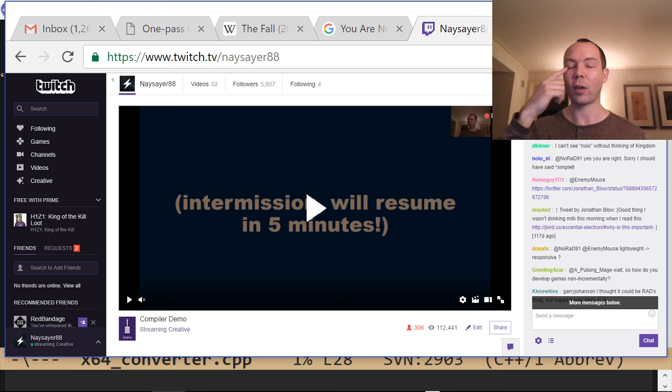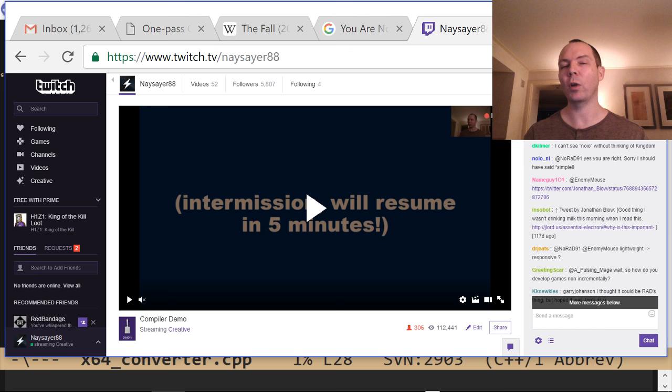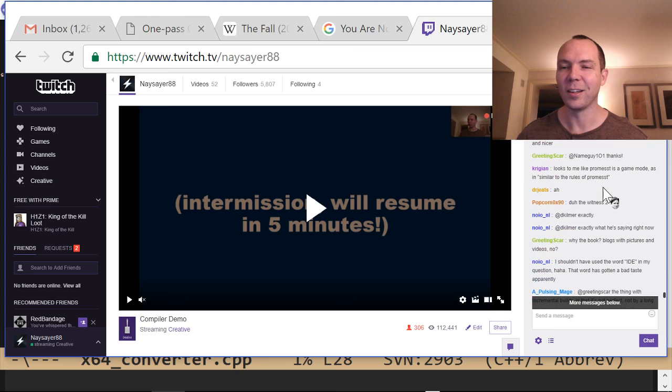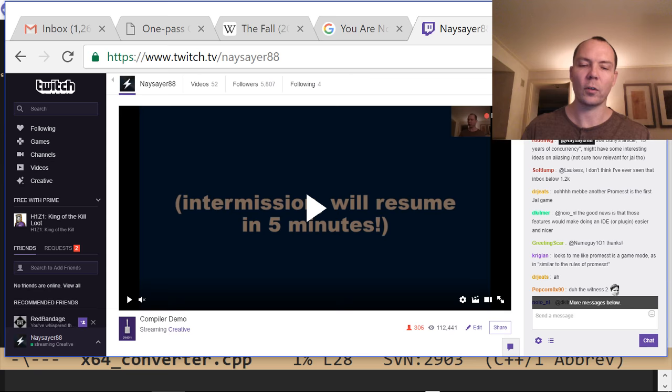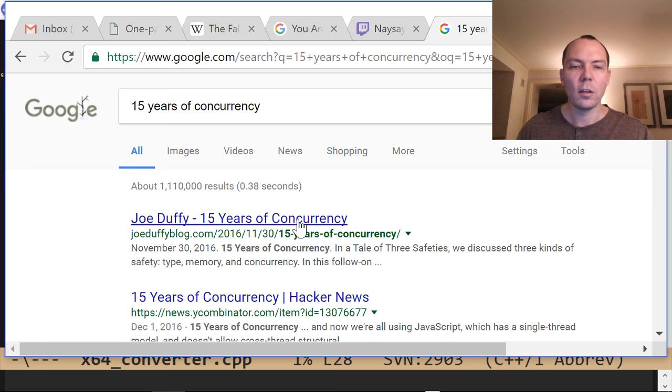In fact, a lot of the time because I know I'm going to do a syntax cleanup, I don't think that hard about syntax for things — which is why the array-in-struct literal syntax is weird, I just don't care yet. Joe Duffy's article '15 Years of Concurrency' might have interesting ideas on aliasing — I'll check that out.